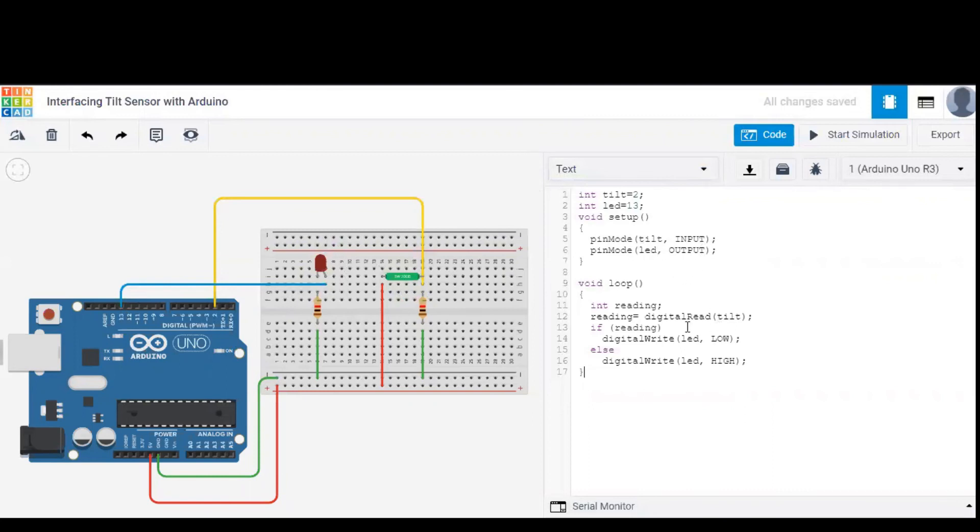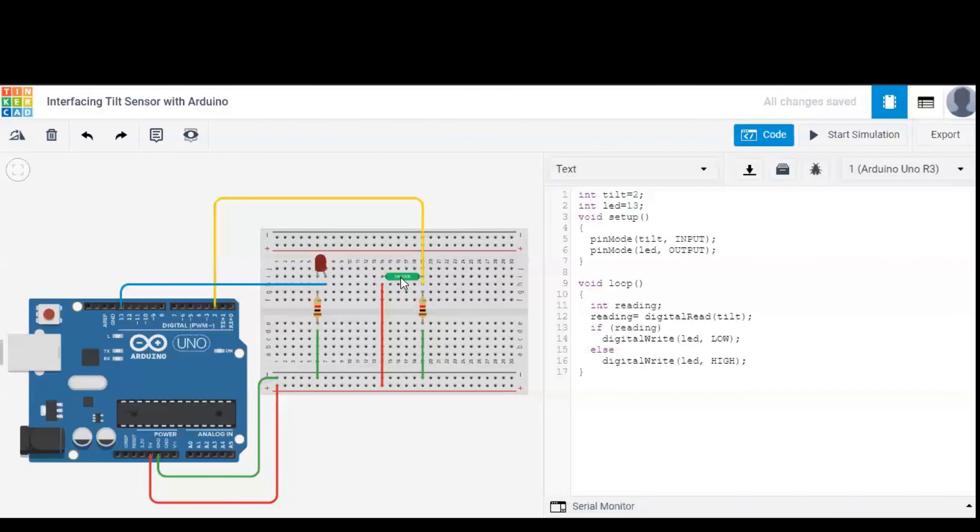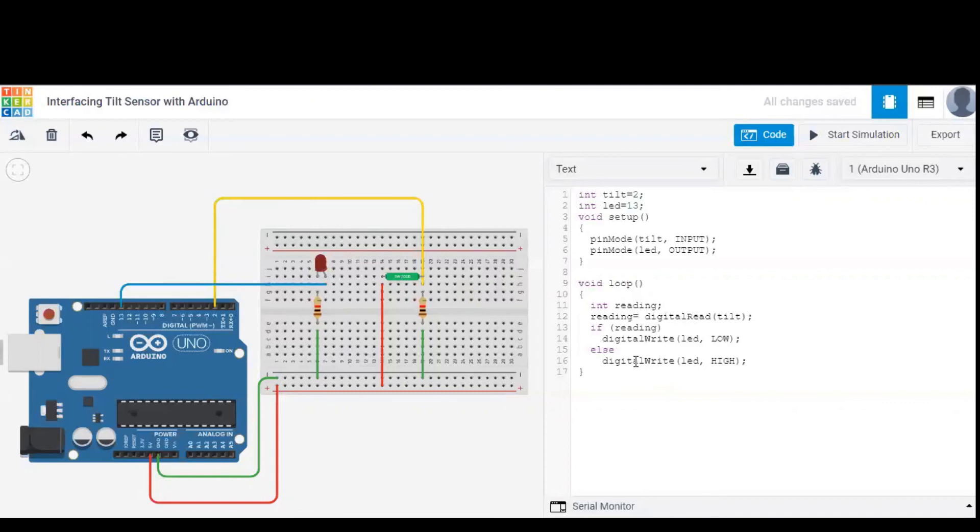Coming to the loop, int reading is considered, whereas reading is nothing but digital read of tilt. So the Arduino reads the sensor values. And when there is some reading provided by the sensor, LED is set to low. That is, the current won't be passed through the tilt sensor.